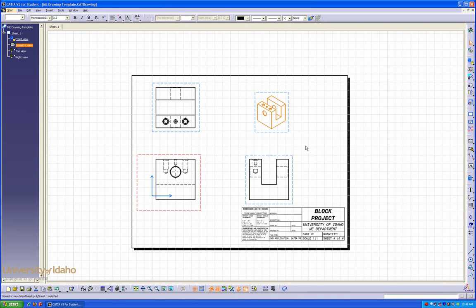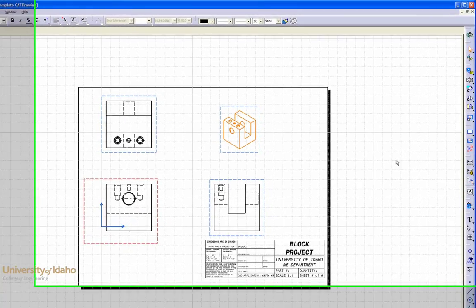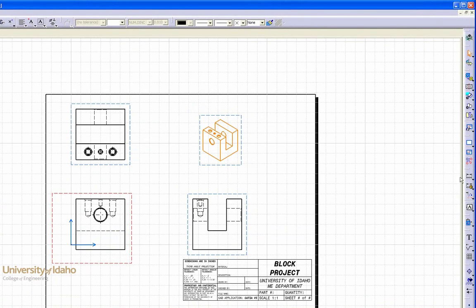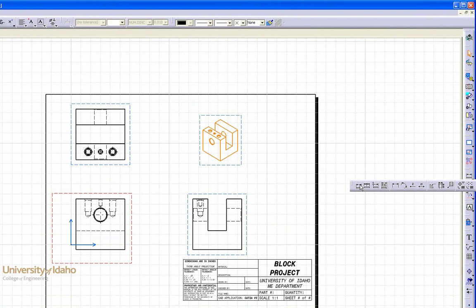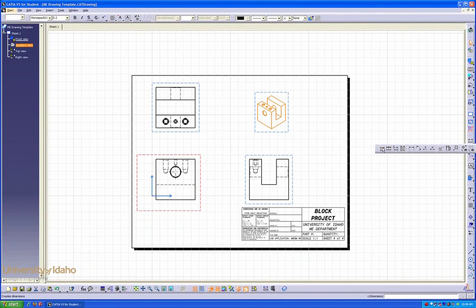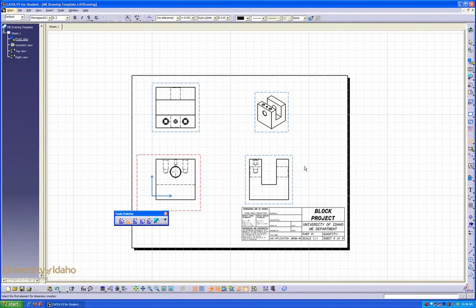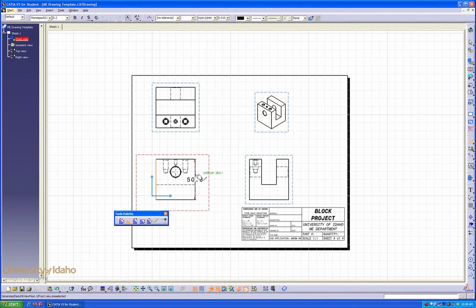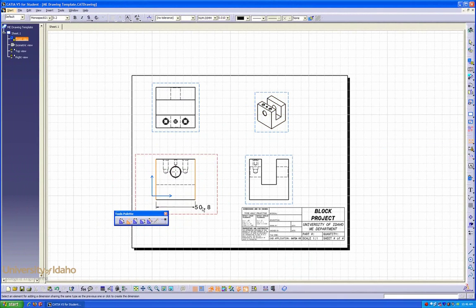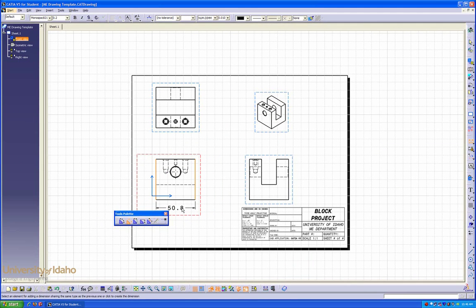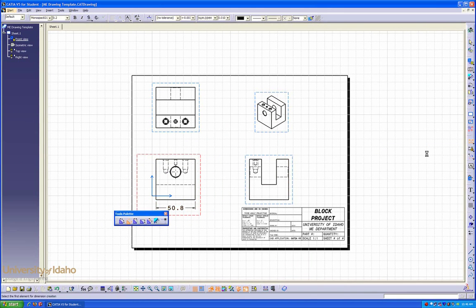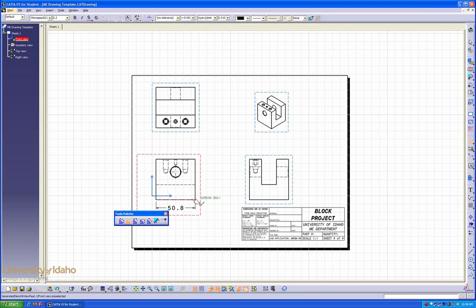Now I'm going to start dimensioning my drawings. Going over here to the dimensions drop-down, you can see we have many choices, but the easiest for this block is just clicking on the dimensions tab. Here, I can add dimensions, such as from here to here, and then going back over here, clicking on it again, go from here to here.